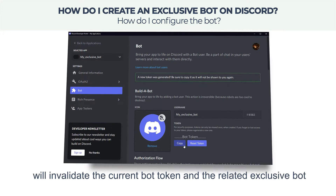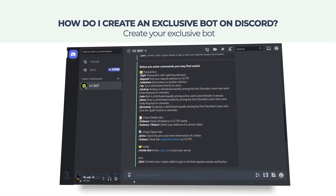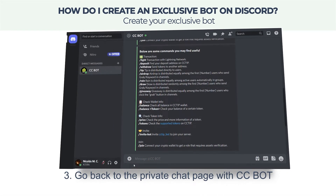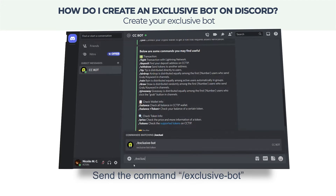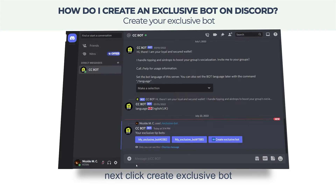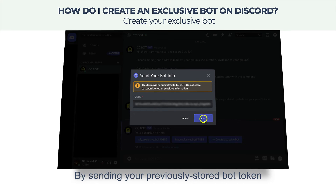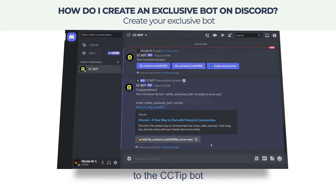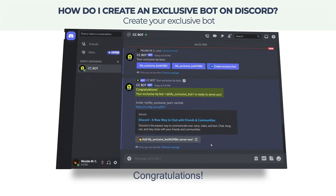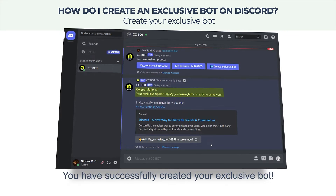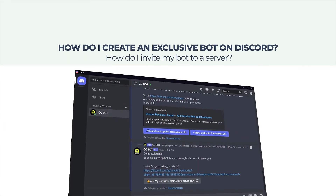Go back to the private chat page with CC Bot to create an exclusive bot. Send the command slash exclusive bot, then click Create Exclusive Bot. By sending your previously stored bot token to the CCTip bot, it will automatically create your own bot for you. Congratulations, you have successfully created your exclusive bot!